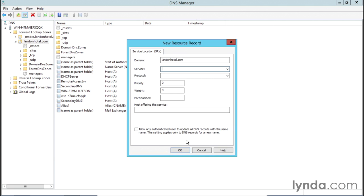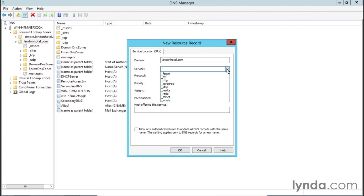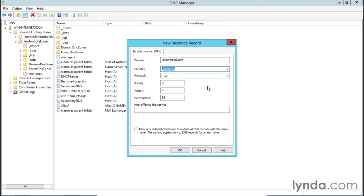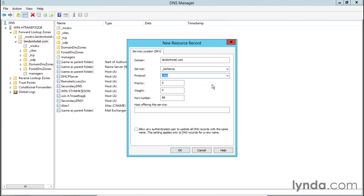Now we need to determine the type of service we want to create this record for. We can't just put any service in here — we need to select from the services available. Dropping down the menu, we see finger, FTP, HTTP, Kerberos, LDAP, MSDCS, NNTP, Telnet, and Whois. Let's go ahead and create a Kerberos service record. For the protocol, Kerberos should use TCP, though UDP is also available. We'll leave the default priority and weight at zero, and the port number for Kerberos is 88.